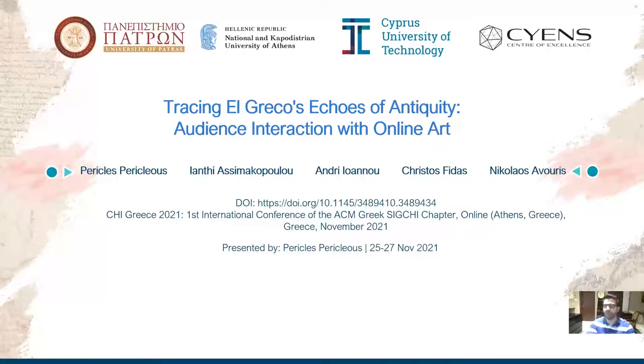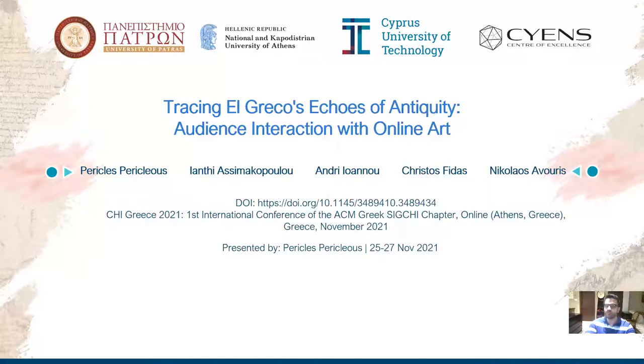Hi, my name is Periglis and today I present you the paper 'Tracing El Greco's Echoes of Antiquity: Audience Interaction with Online Art.'